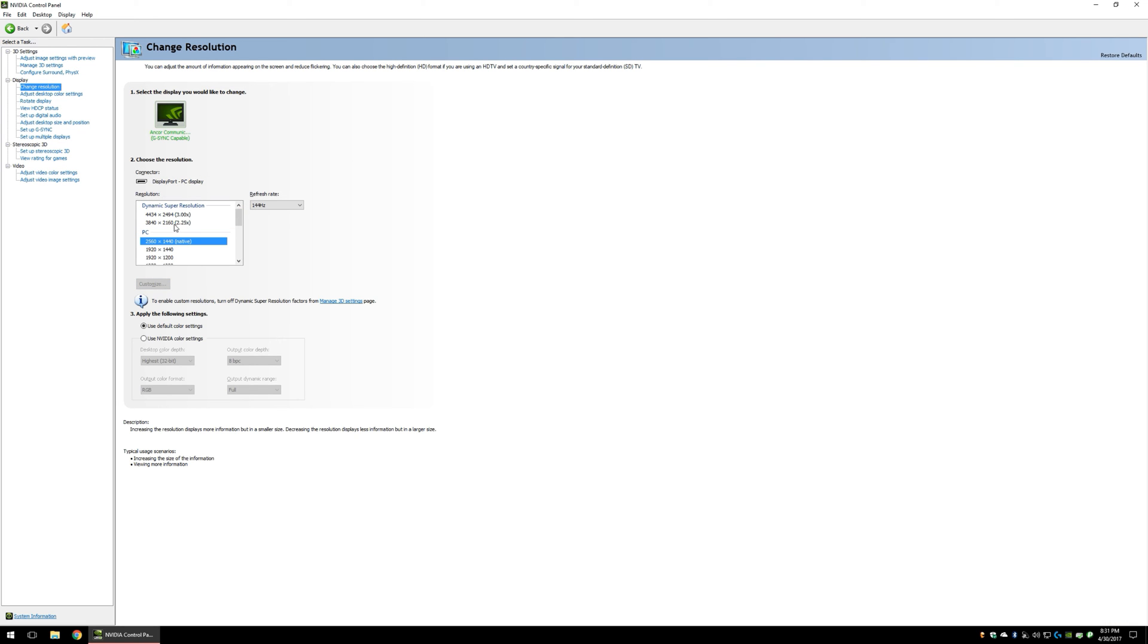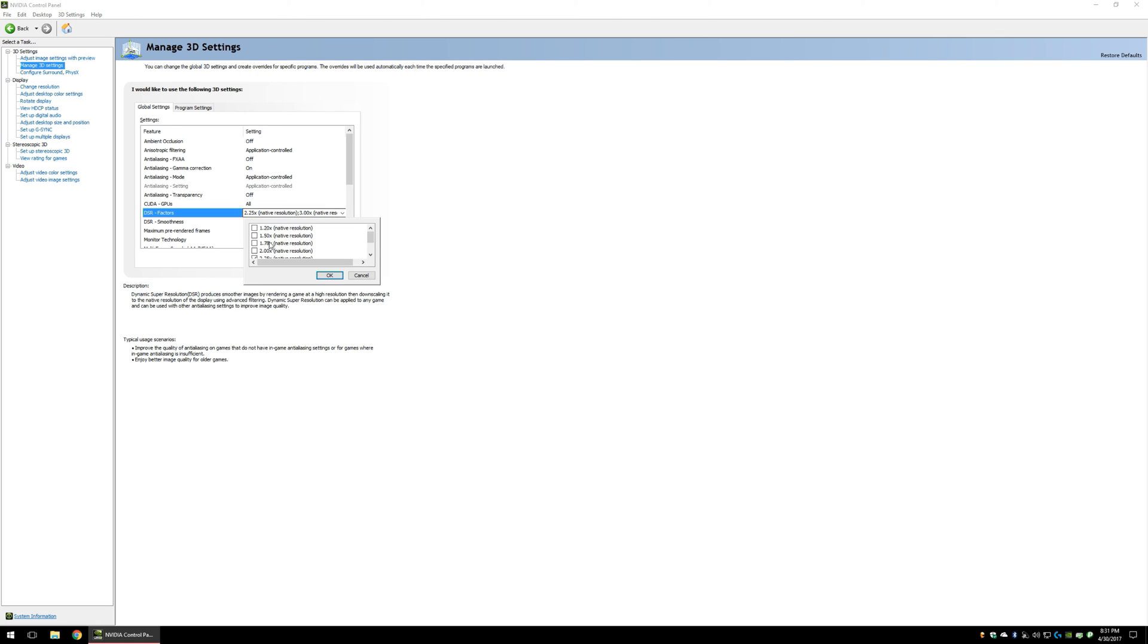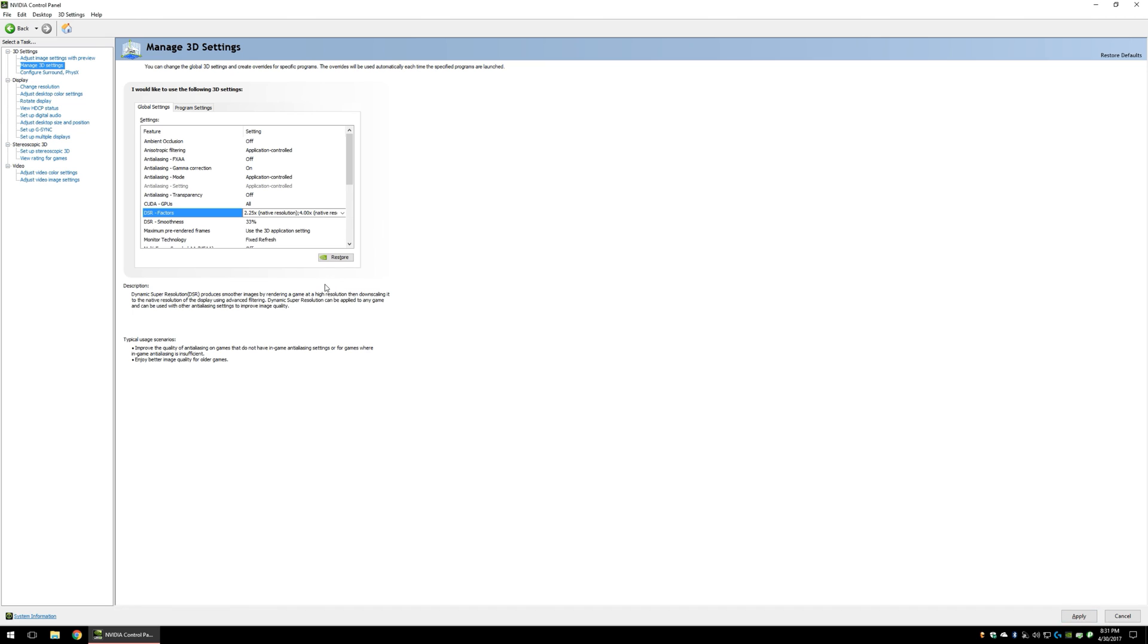If you are using a 1080p monitor, your multiplication is going to be a little bit different to enable 4K and 5K video, but you can play around with these and see exactly what kind of resolutions you come up with.